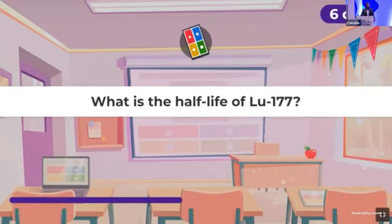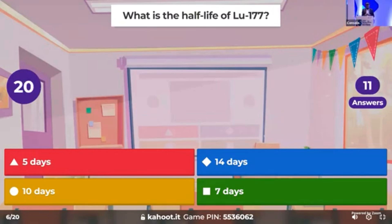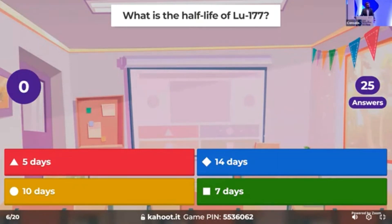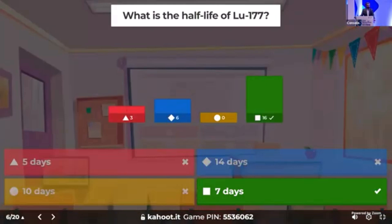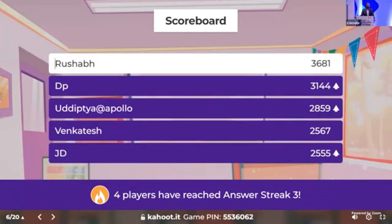Time for the sixth question — a basic question: what is the half-life of Lutetium-177, which we use in targeted radionuclide therapy? Expecting the maximum number of people to answer this correctly. We have 16 correct responders. The answer is seven days. Dr. Rushab maintaining an unbeaten lead.